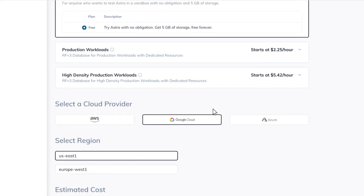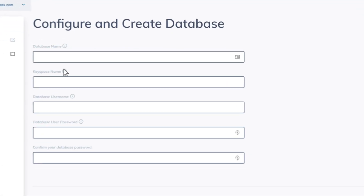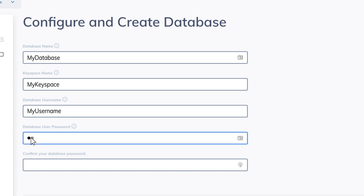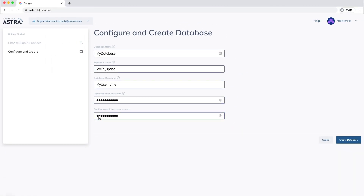Select your cloud provider and then your region of choice. Now let's give our database and keyspace a name and password. Once you've got your database configured, let's go ahead and click the create database button and watch the magic happen.